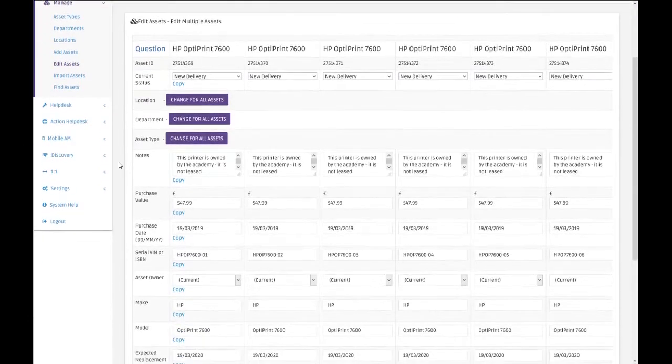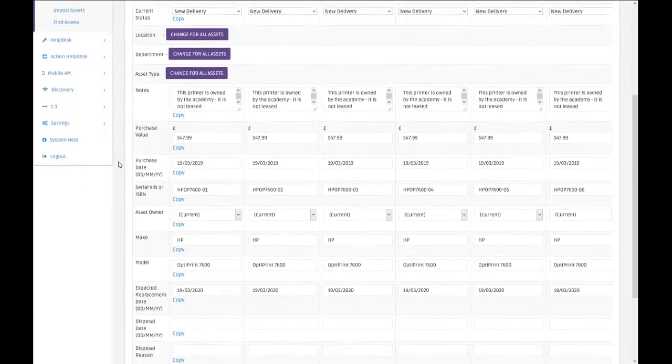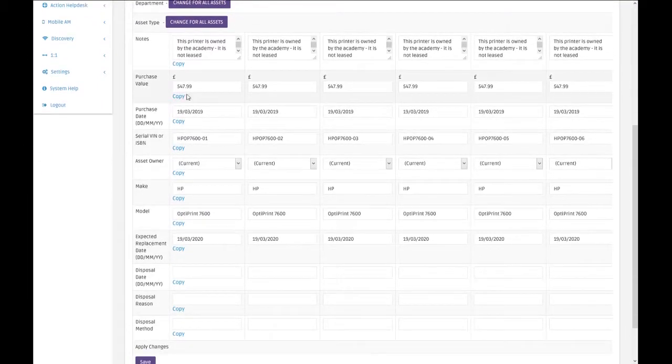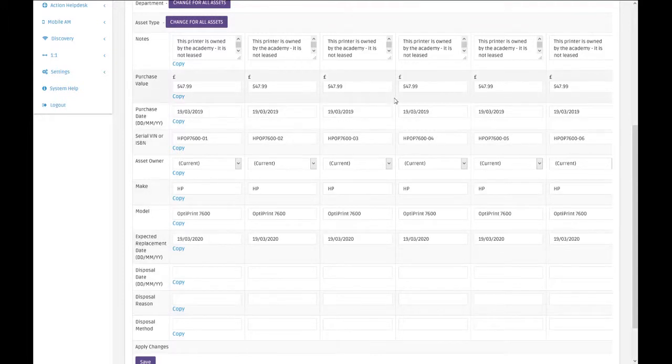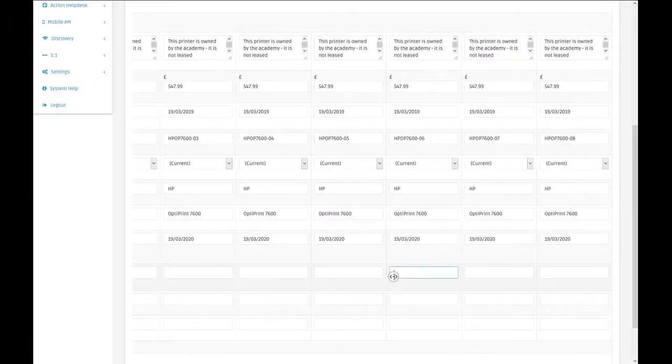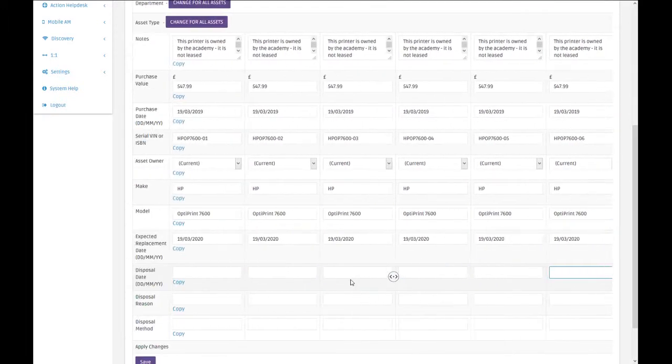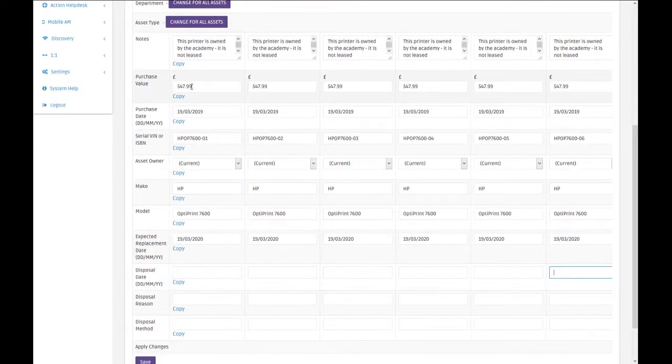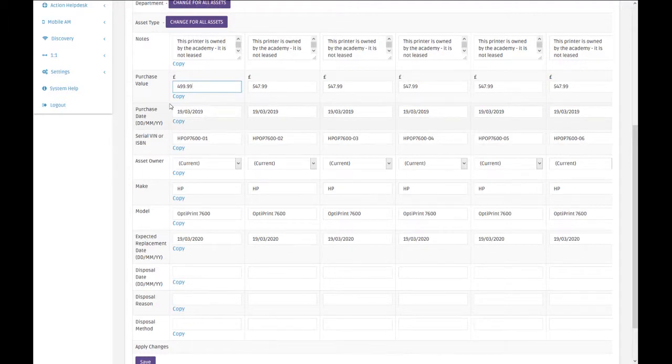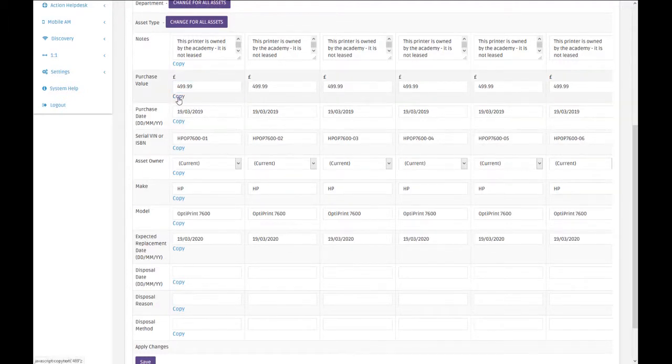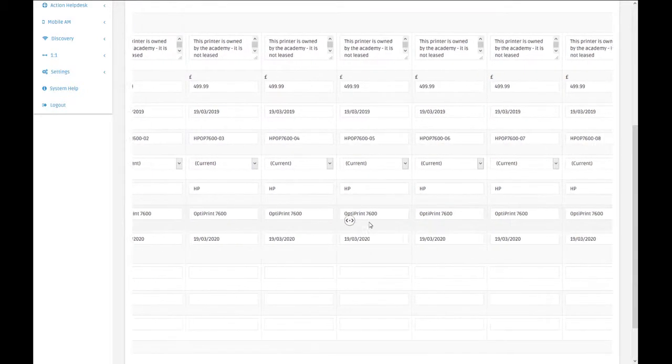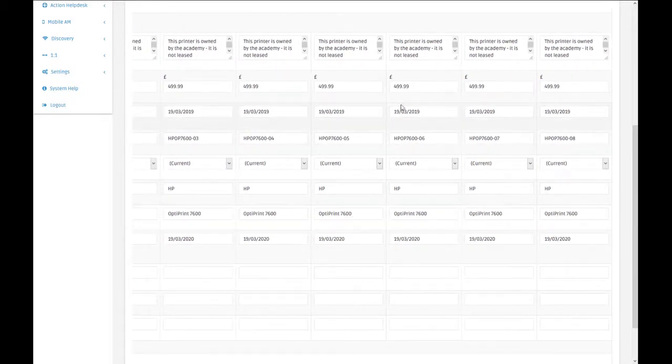You'll see all the questions in here. In a previous video I made changes to the purchase value of these, and I've made a mistake again. They should have gone down as £499.99, and that's the same for all of them. So I can copy that across, but there's one printer there that was actually a little bit more expensive.